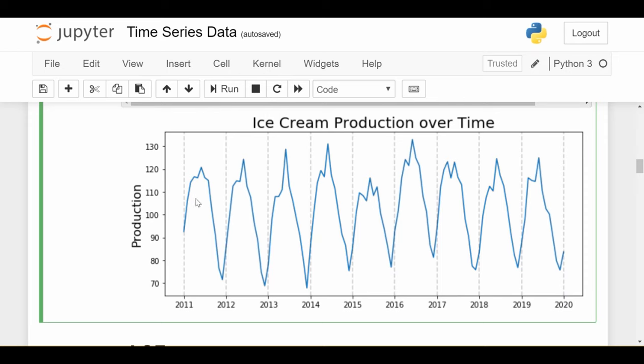This does seem to match up with ice cream production over time. There's that strong seasonal component because we see it's about the same pattern every single year. Some little things we might look at in the future are what happened in 2015, why is it suddenly much lower than it was before and after.